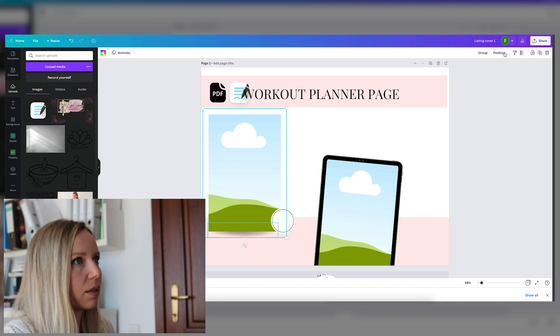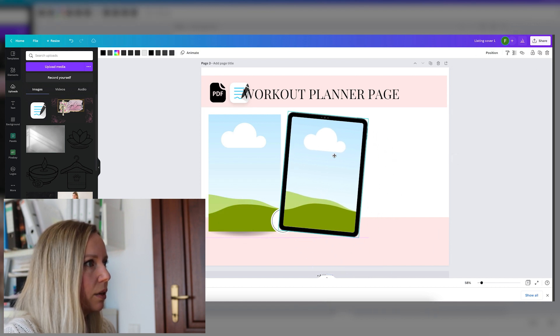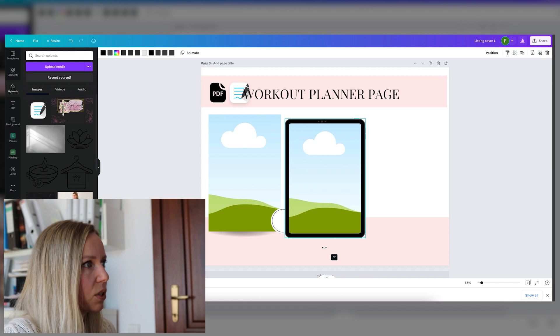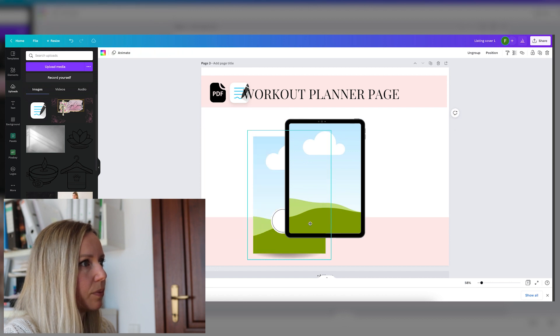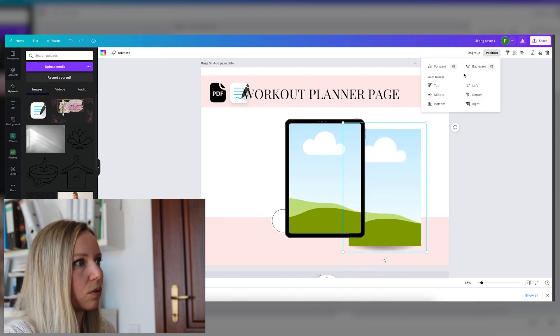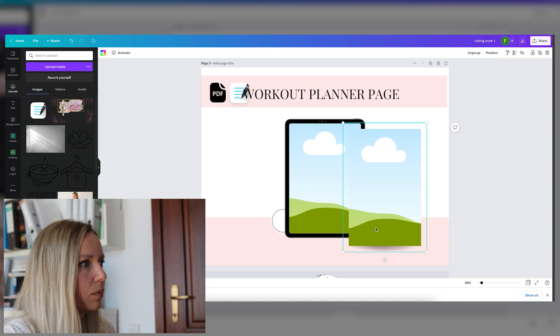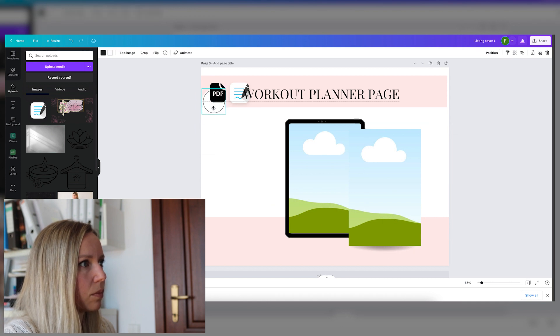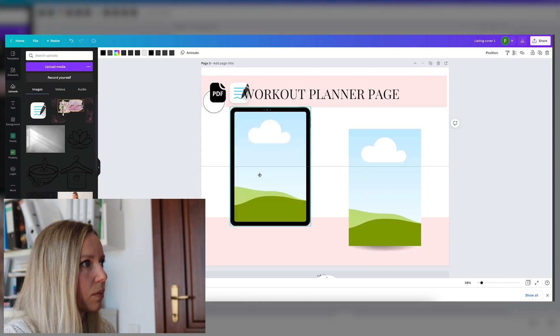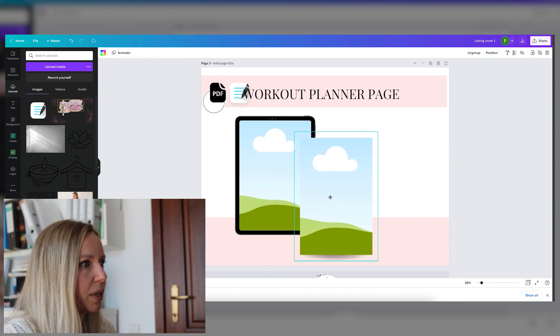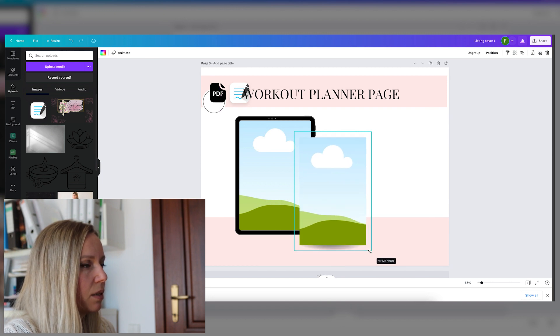We can get rid of two of these because we will not need them. And let's link those two together. Make this one straight.